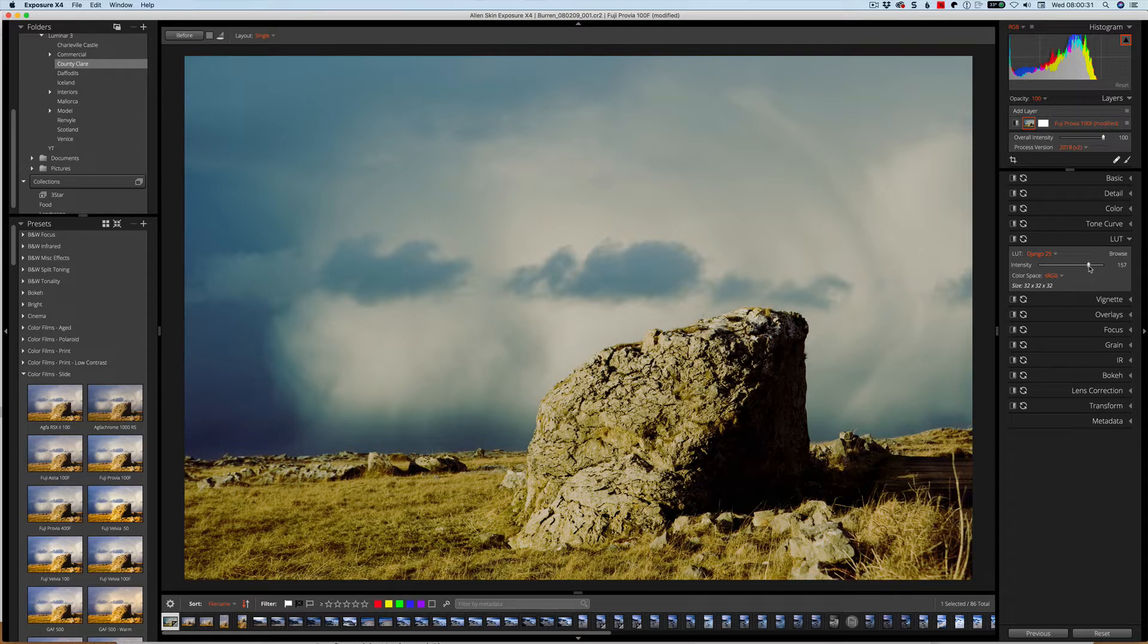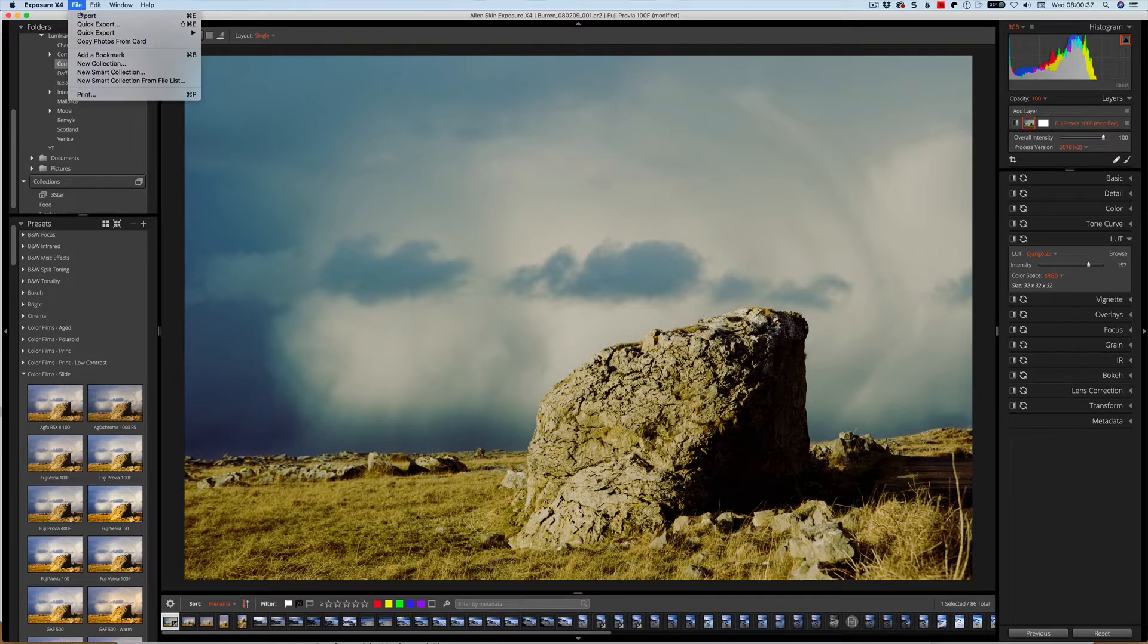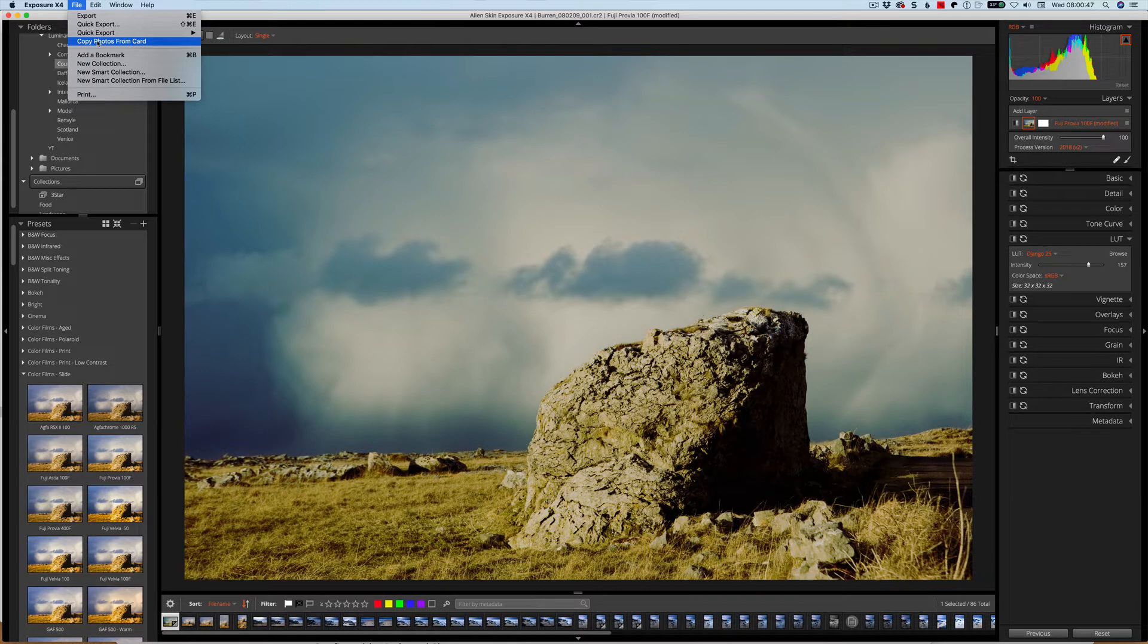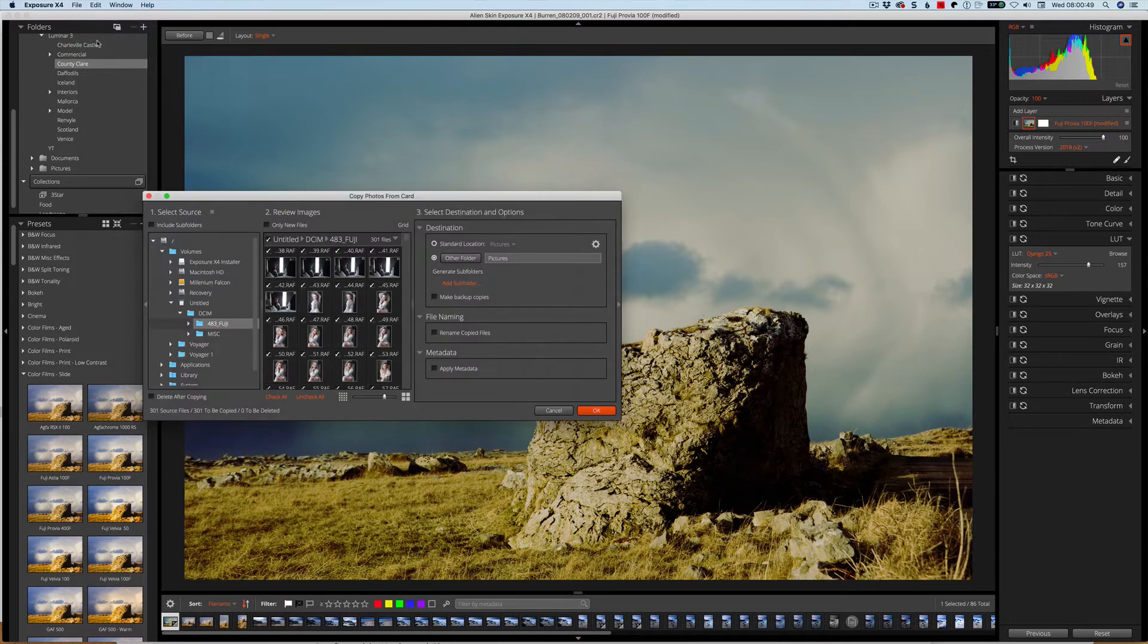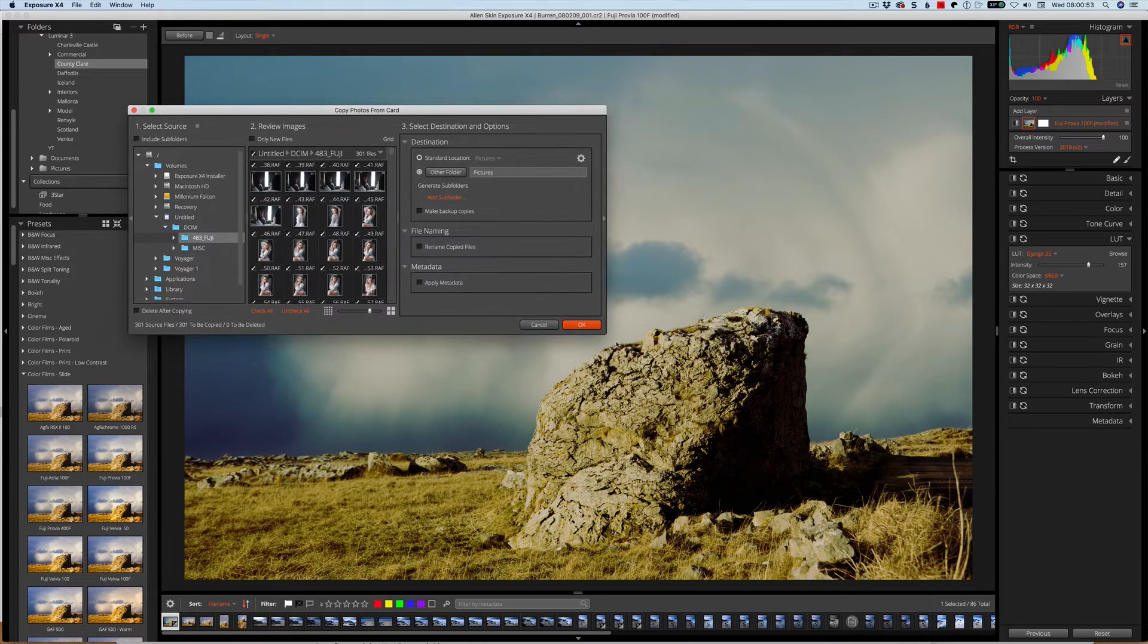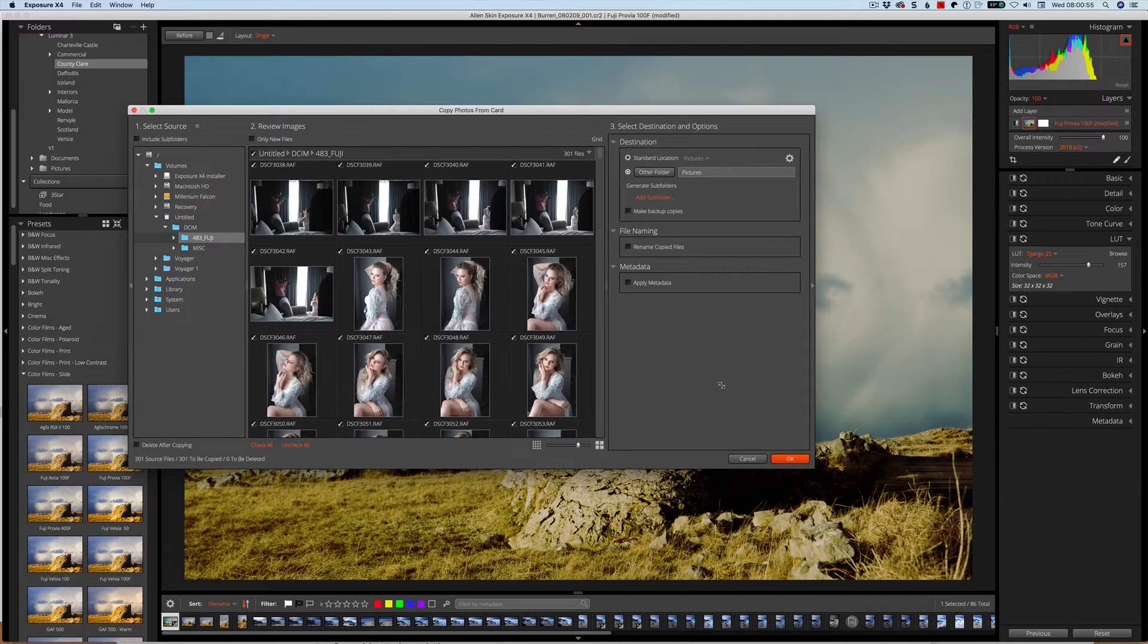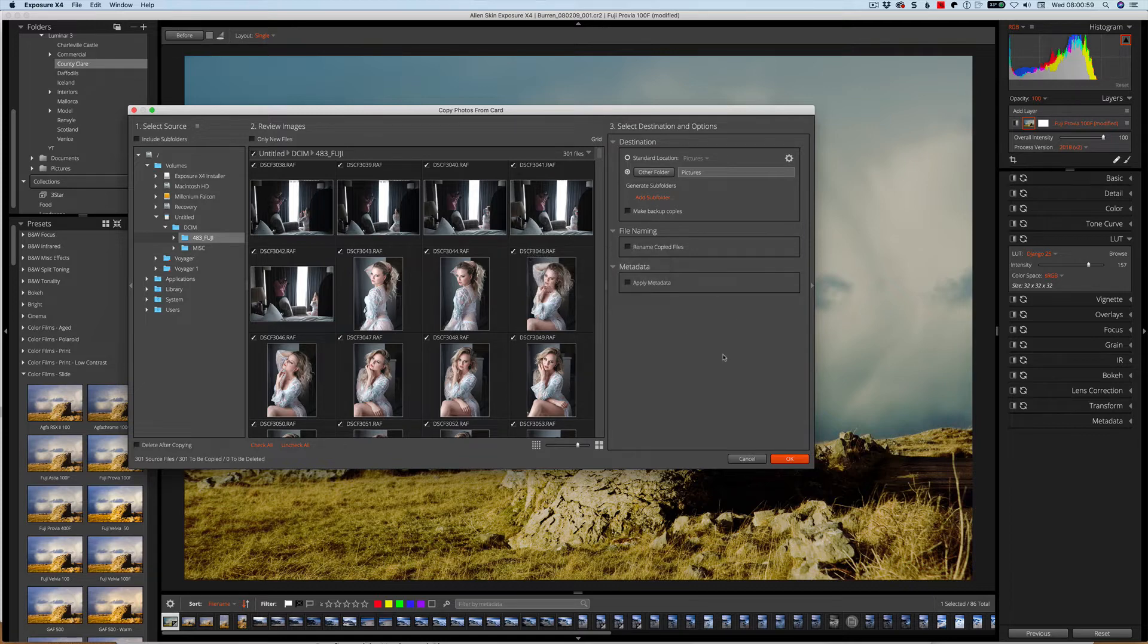Okay, so the next thing they have is an extension to copy from cards when you're doing import. I have a card in here that I shot yesterday. Now this lady is in lingerie, so if that bothers you, you may want to not look at this next section.